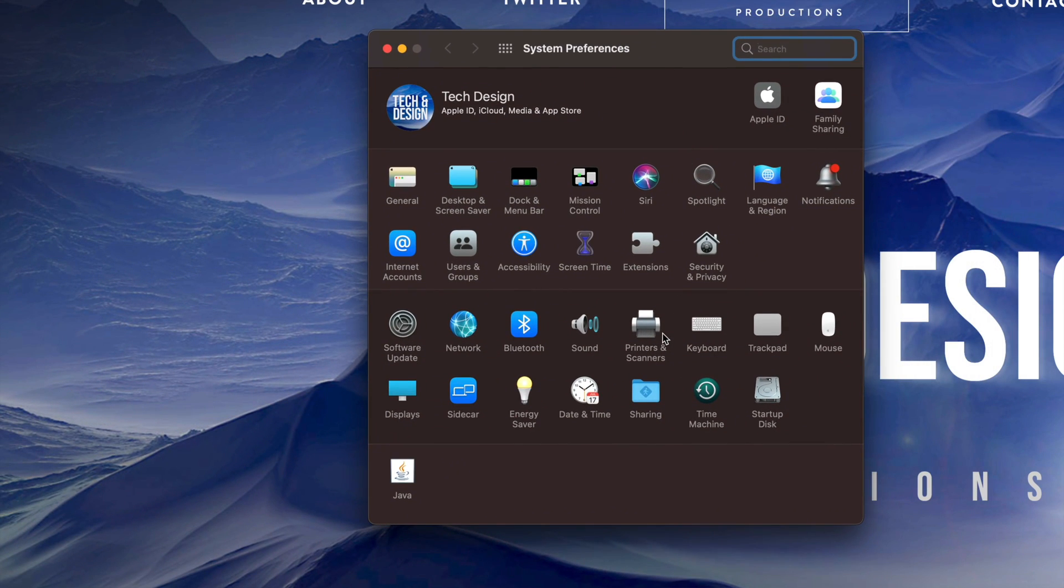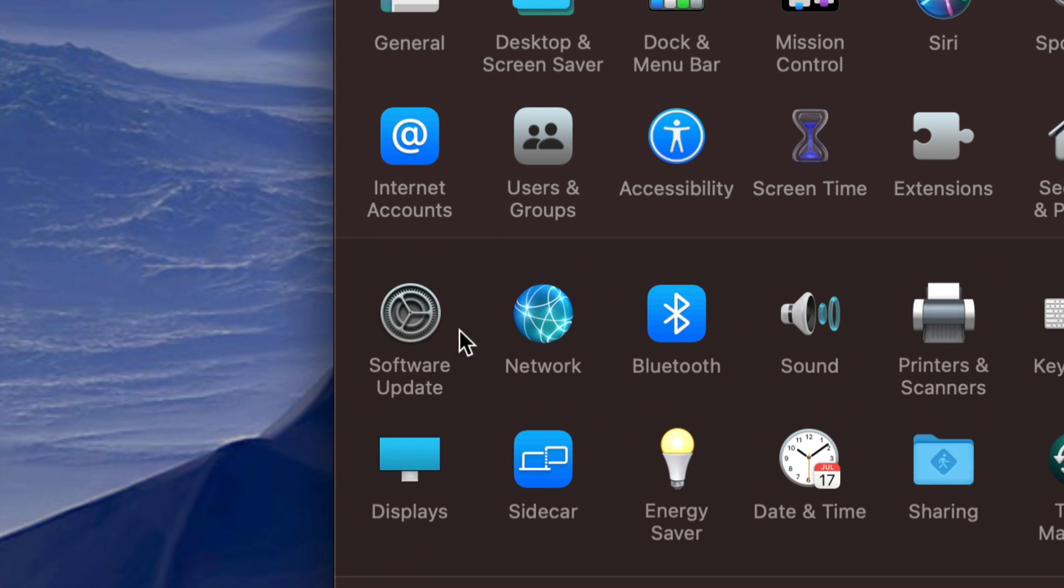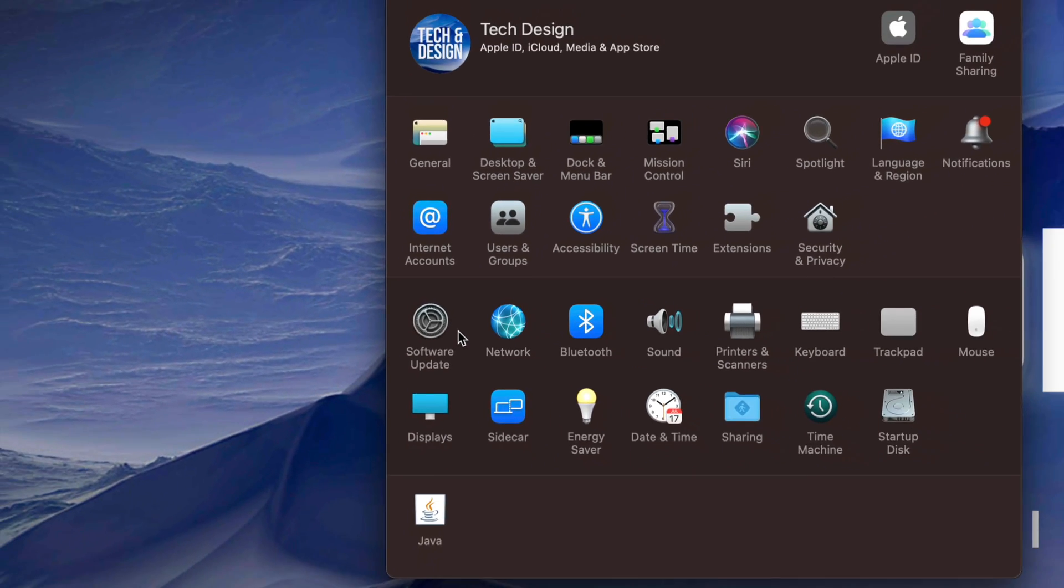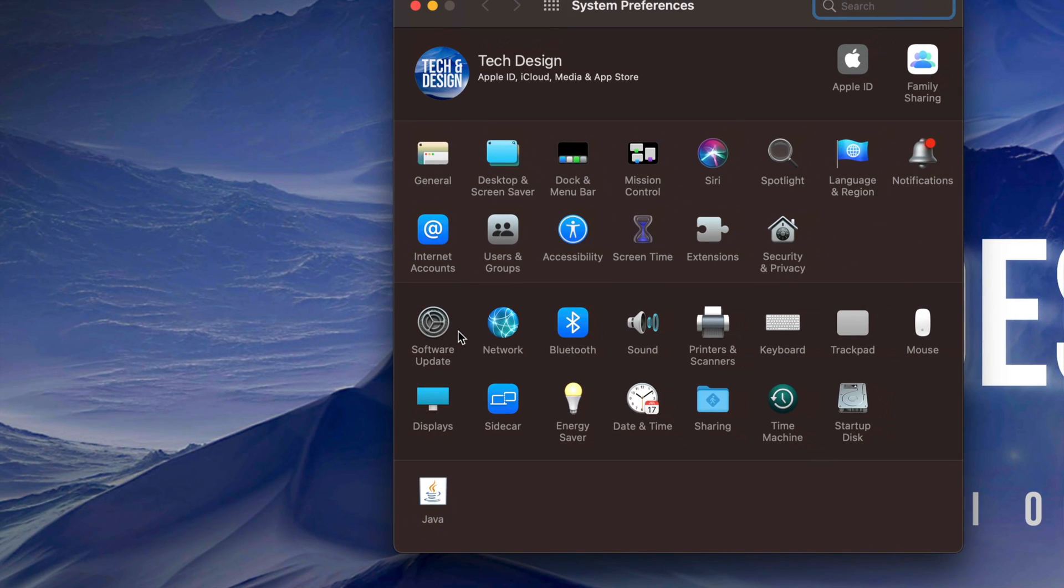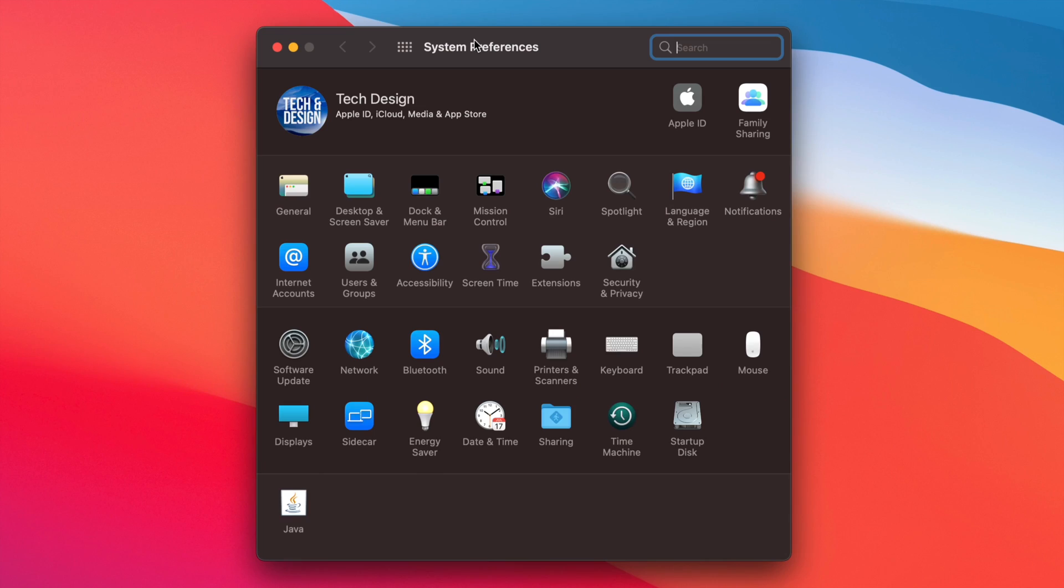So again, depending on what type of settings you're trying to mess around with, they most likely will be in here, which does include your software updates - not all of them, but a lot of them for your Mac OS and a lot of other stuff that you may want to change in your settings.